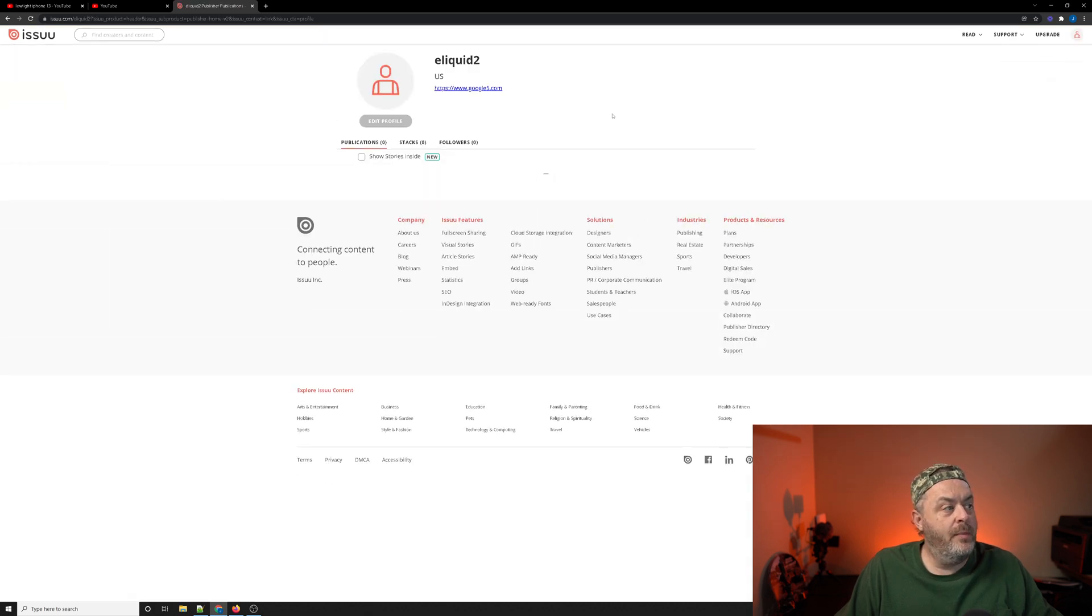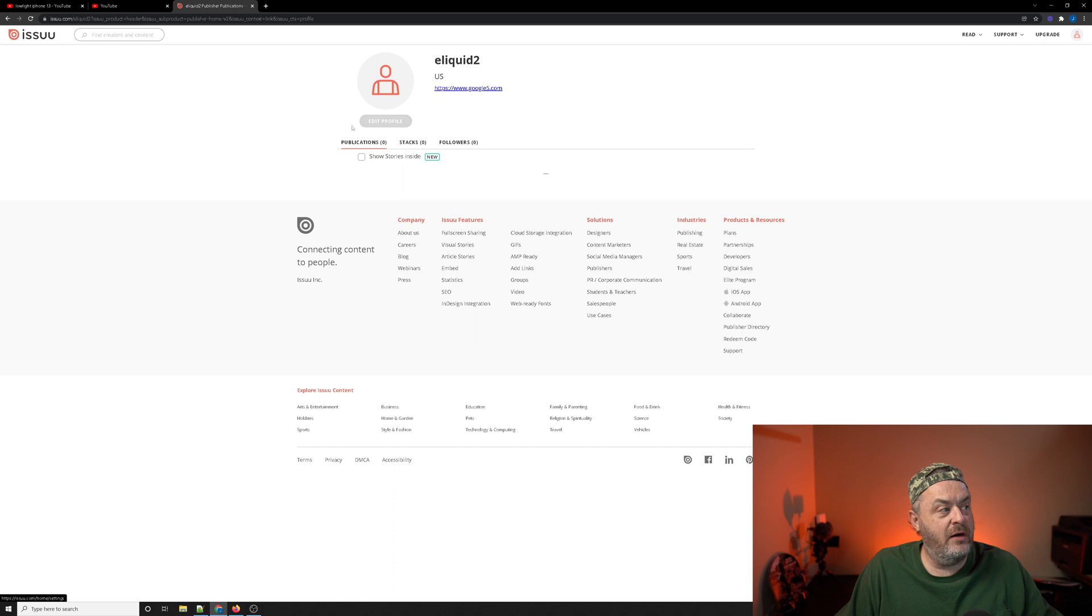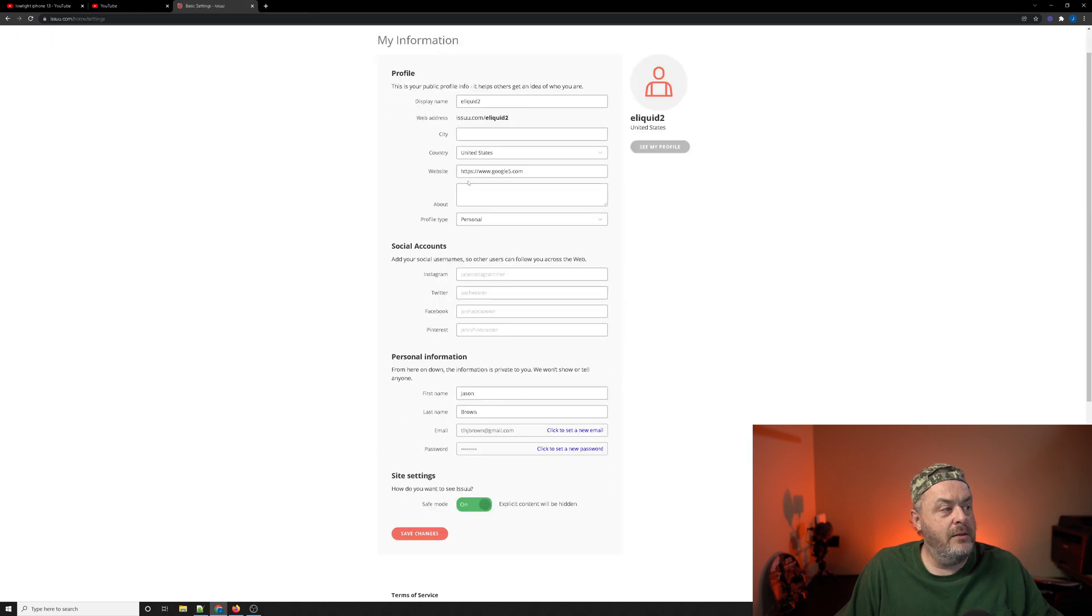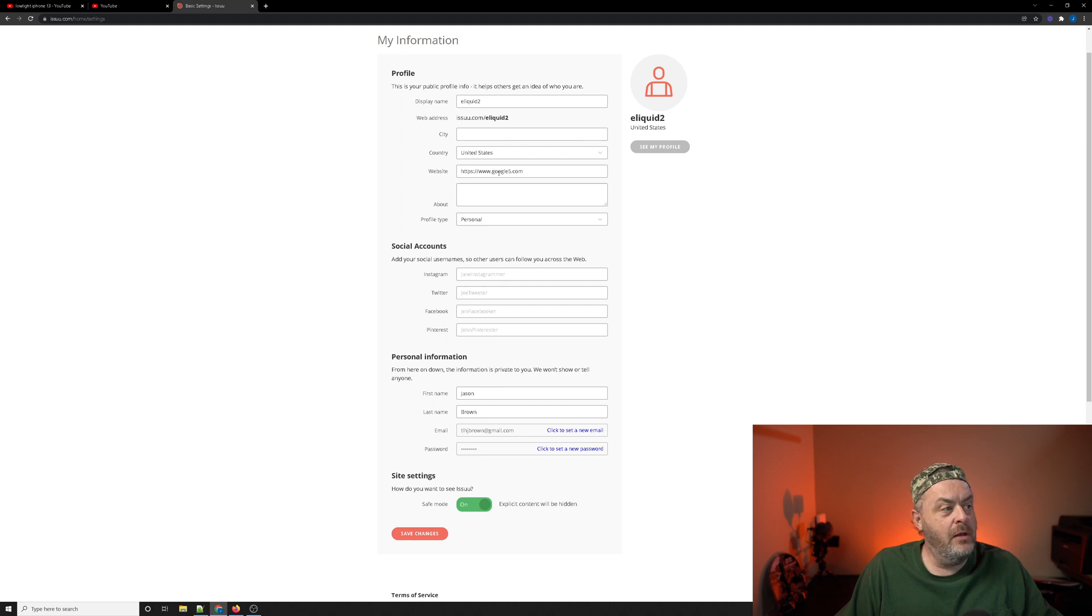Now in public profile, you'll come over to edit profile right here. And in the fourth or fifth field here, you can put in your website.